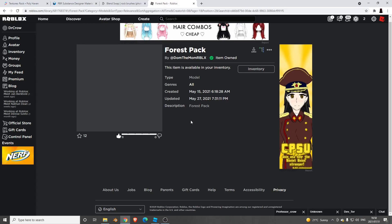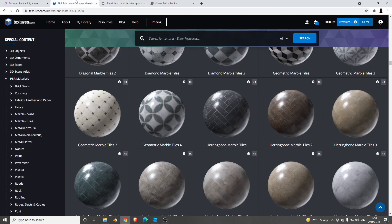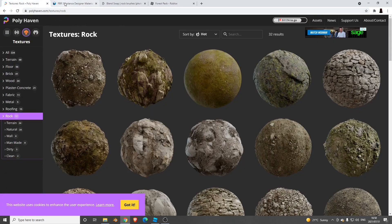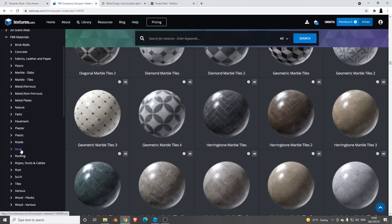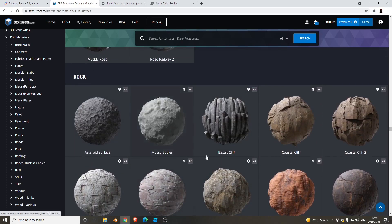Here's basically what you need: this forest pack — all links will be in the description and pinned comments. You'll need this forest pack and these rock brushes — all of these are free to download. You'll need your textures, and my two favorite sites are textures.com or Poly Haven, also known as Texture Haven. You can go to the rock category and use those as your textures in your Roblox game.